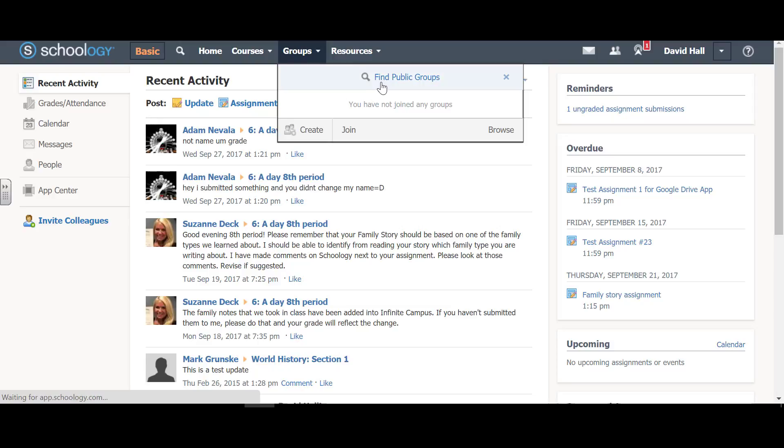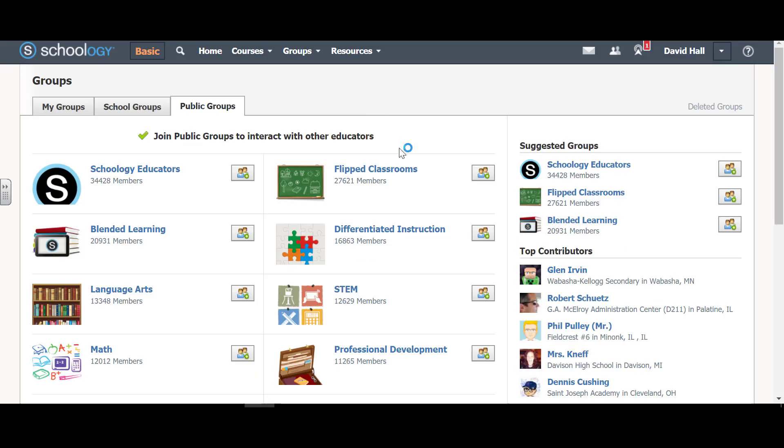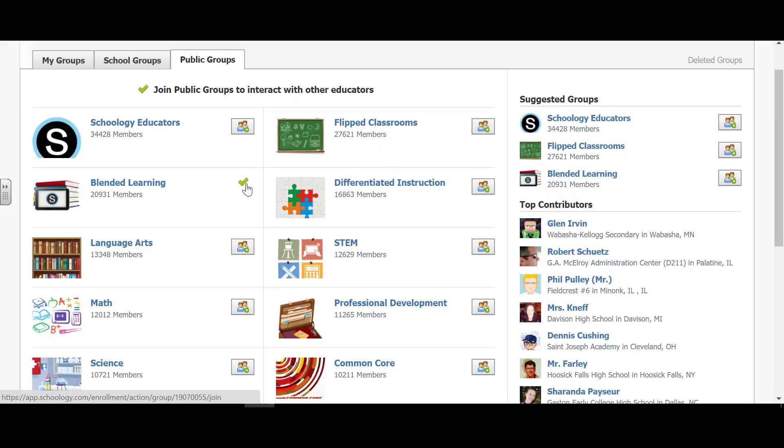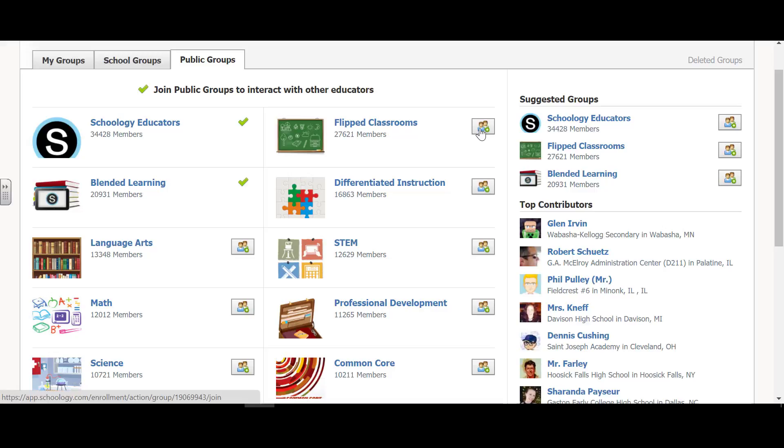So I find public groups, and here are a bunch of public groups that I could join. I definitely want blended learning, and Schoology educators, as well as flipped classroom.